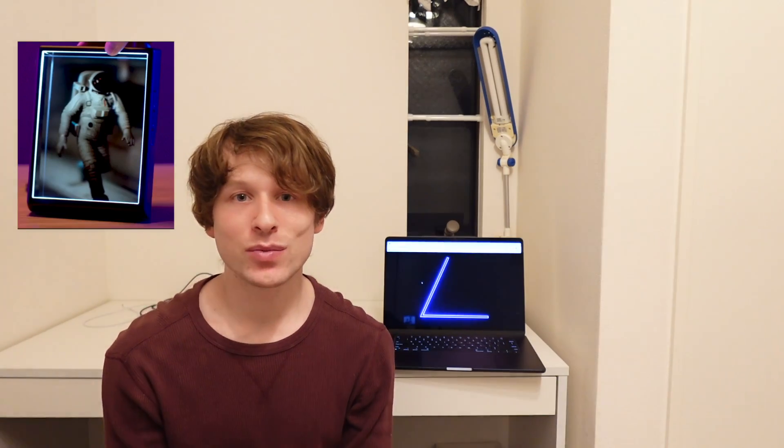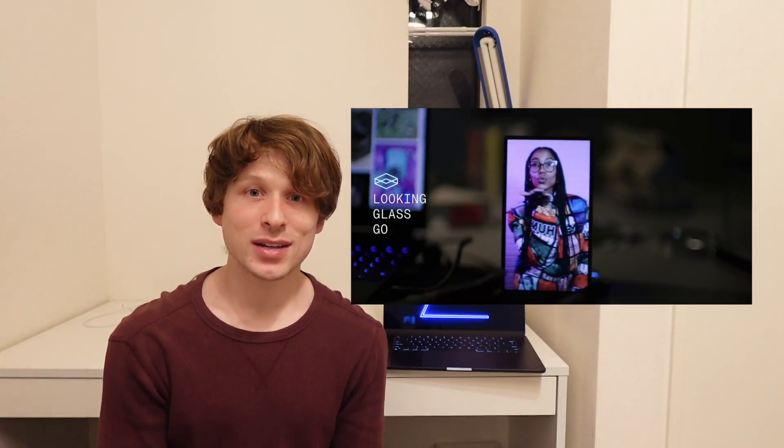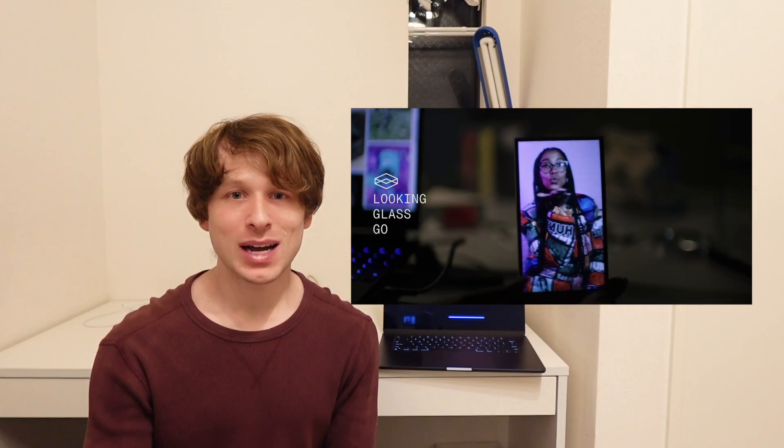Looking Glass Factory has finally unveiled their newest product and it's been many years since they released the original Looking Glass Portrait. This time they're delivering for the first time ever a high-resolution holographic pocket-sized display and the product is called the Looking Glass Go.